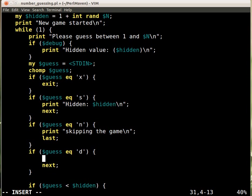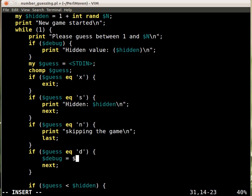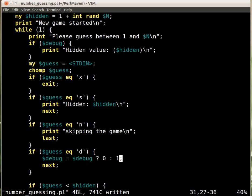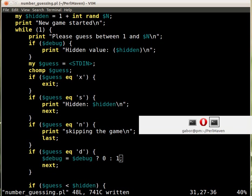And how do we change the value? So if it's 0, then we want to set it to 1. If it's 1, we want to set it to 0. For that, the ternary operator can be very useful. So this would change the value of debug from 0 to 1 and 1 to 0.